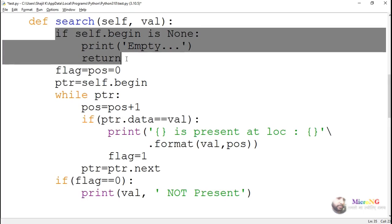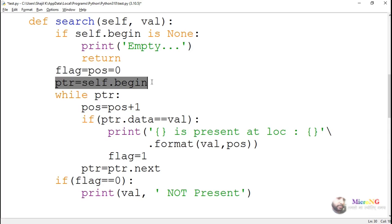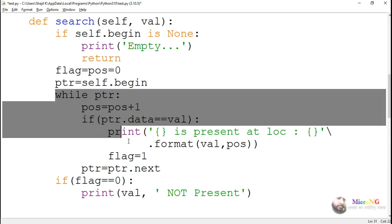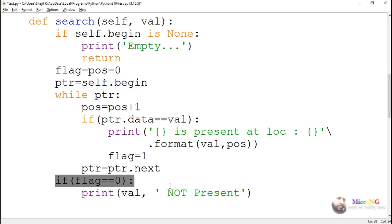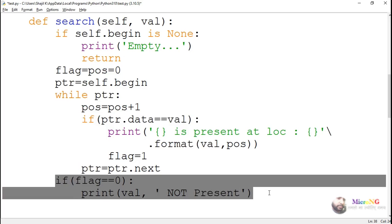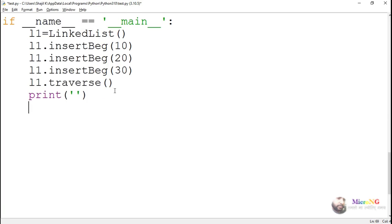So this is the algorithm. In the first part we check whether the linked list is empty or not. Then we initialize flag and position as 0 and make the pointer start at the beginning. We use a while loop to go to each node and check whether the data is present. If it is present, we display that it is present. Outside the loop we check the value of flag — if it is 0, we say that the data is not present.